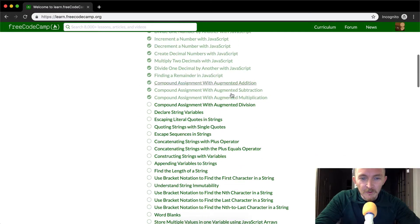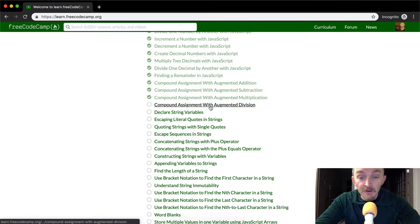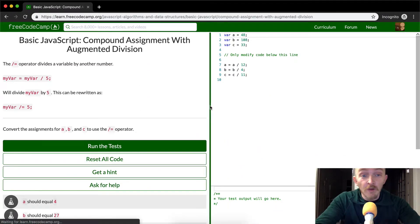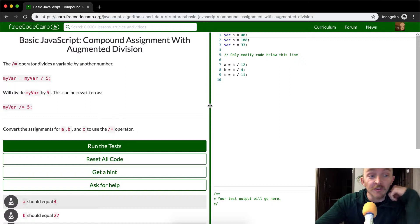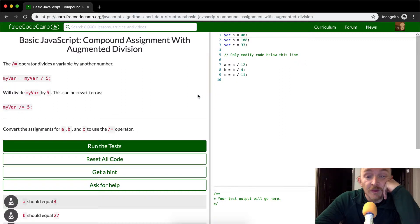Hey everybody, welcome back. Today we're going to do compound assignment with augmented division. This is very similar to the last few episodes.